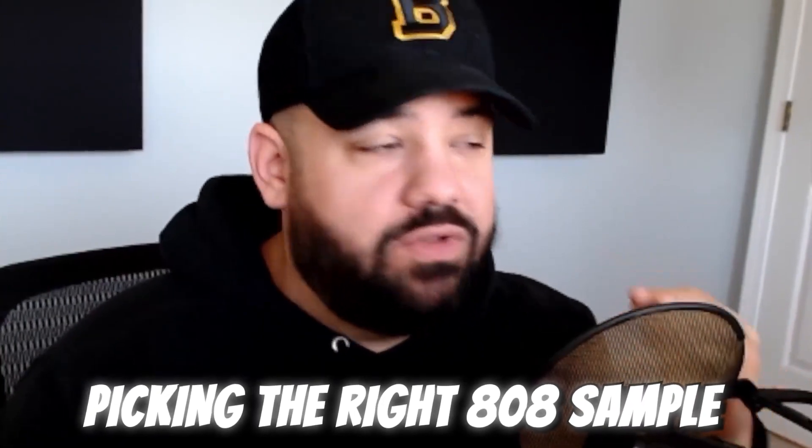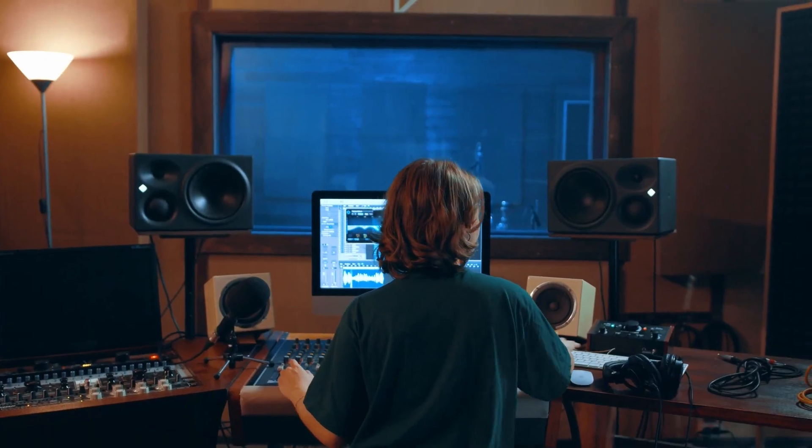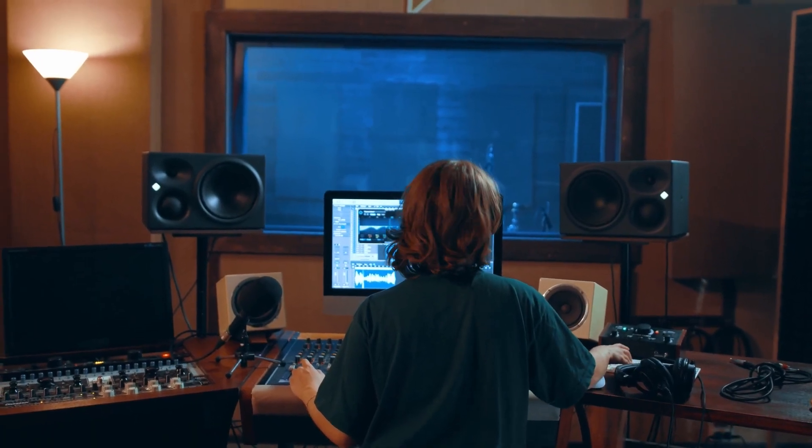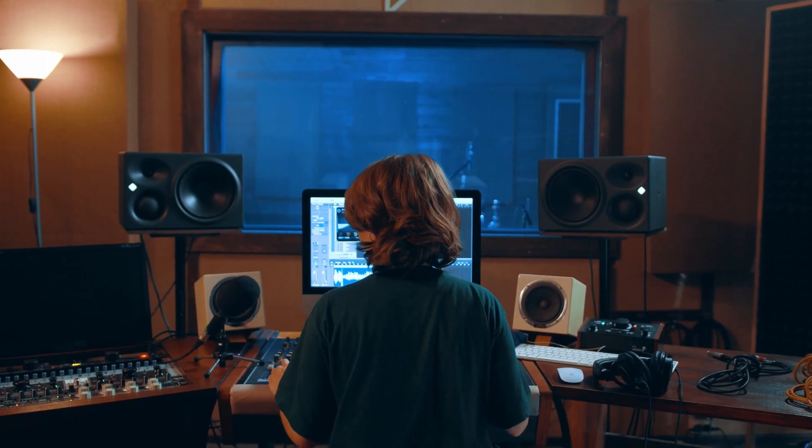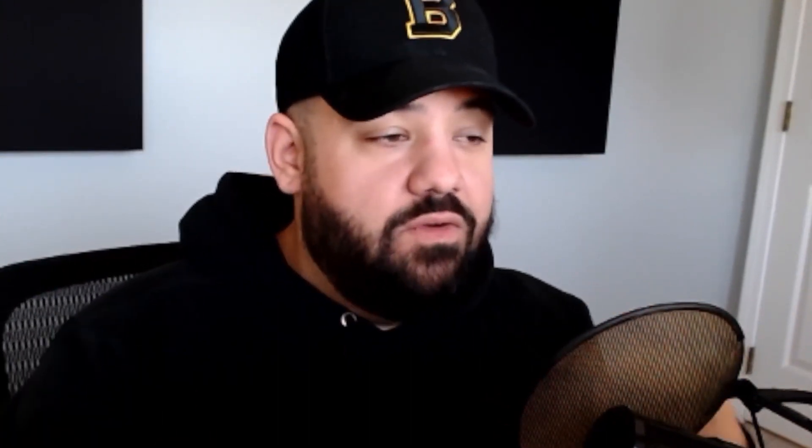Picking the right 808 sample is key and all these packs that we have nowadays that professional sound designers are making, they're already being processed and given to you in a form that you don't have to do much besides tune and level and maybe sidechain if you have a kick drum attached to it.